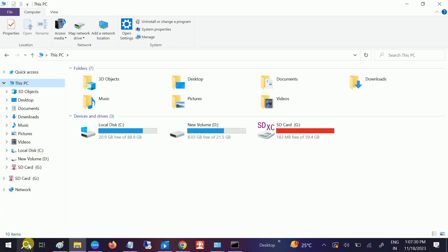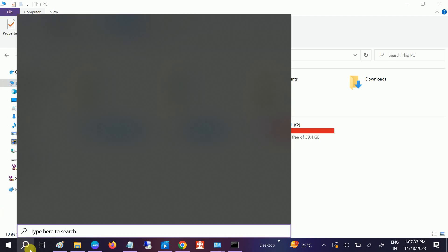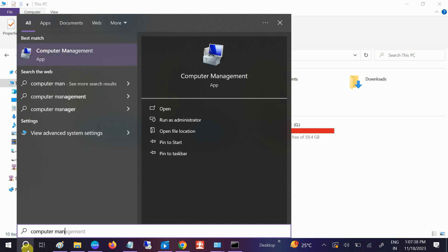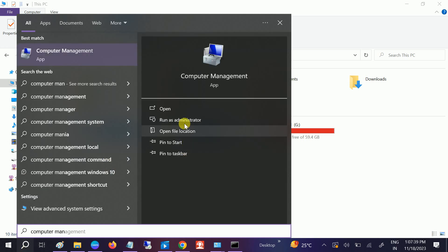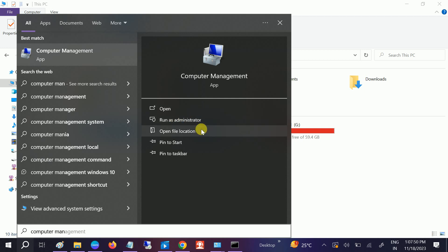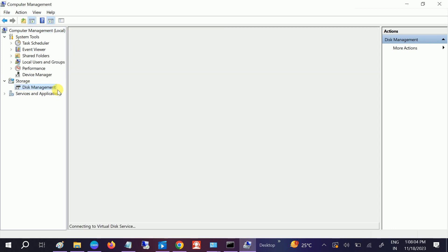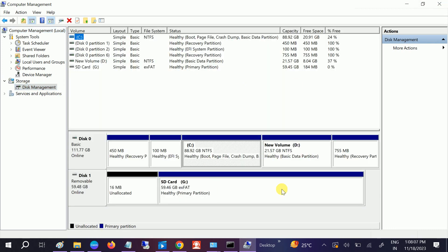Go to the search bar, type Computer Management, and run it as administrator. Once you click on run as administrator, the new window will open for Disk Management or the other settings as well. Once it is open, click on the Disk Management option on the left-hand side.